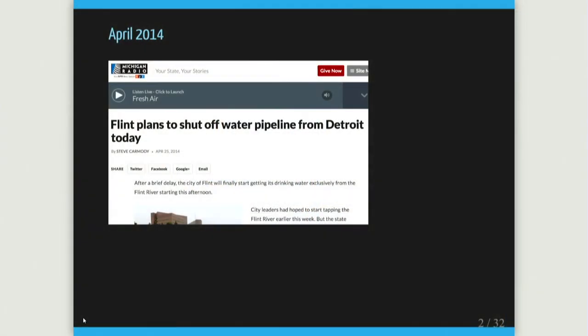Let's recall what was the Flint water crisis. After a bankruptcy of the city, they decided they had to do cost-cutting measures, installed an emergency manager to take over the finances, and changed the water source from the Detroit system to the Flint River. Improper measures were taken to treat the water or manage the switch — just a bunch of oversight and major administrative errors.